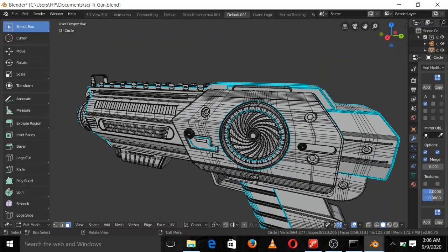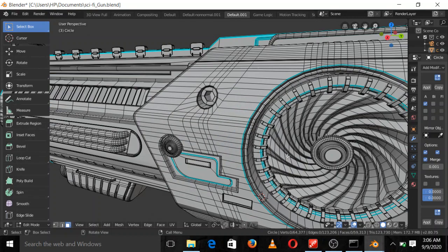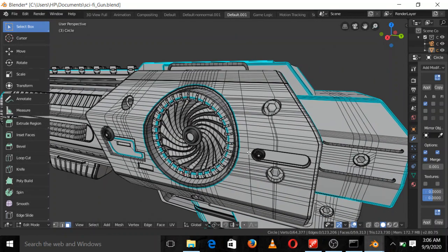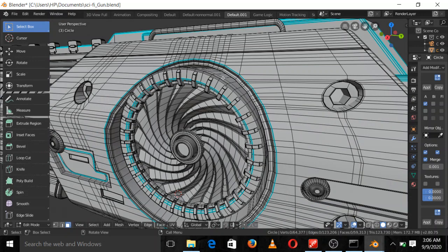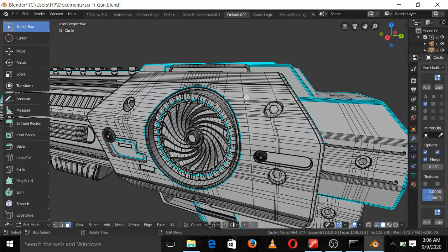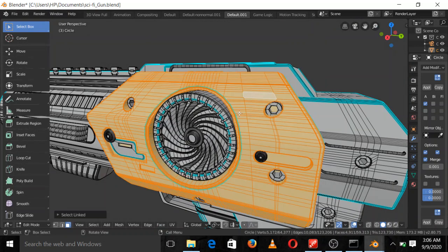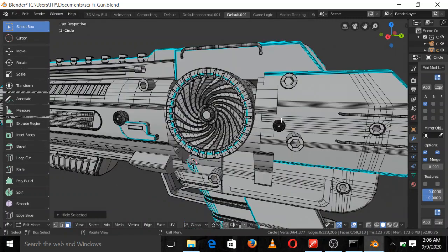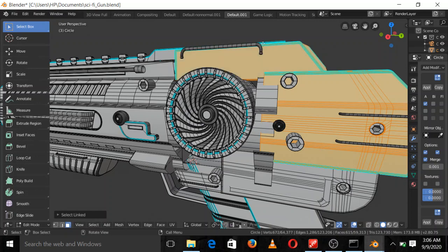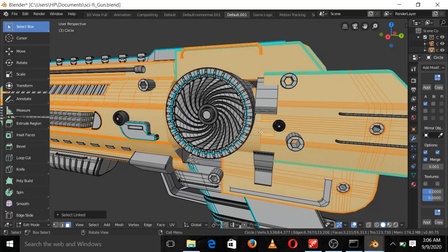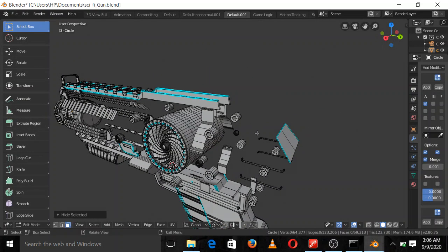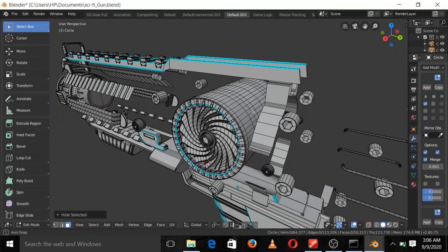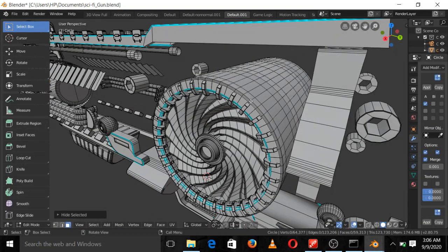So where we stopped last time was making our cut here — that was where we stopped. Now I'm going to be explaining how we are going to achieve this. Let me hide this object so we can focus on what I need to explain next.